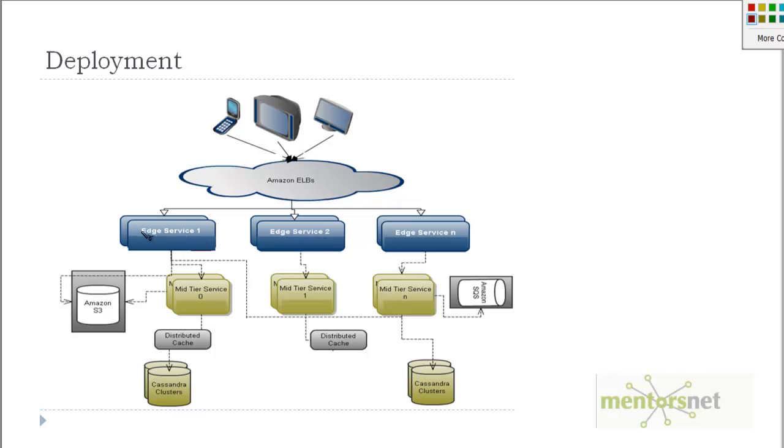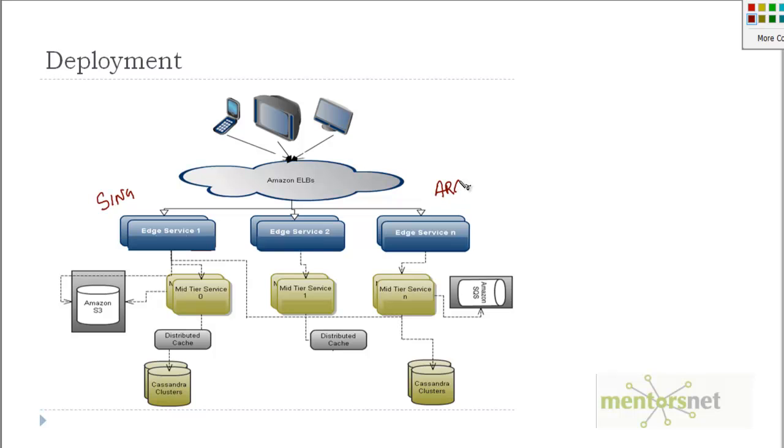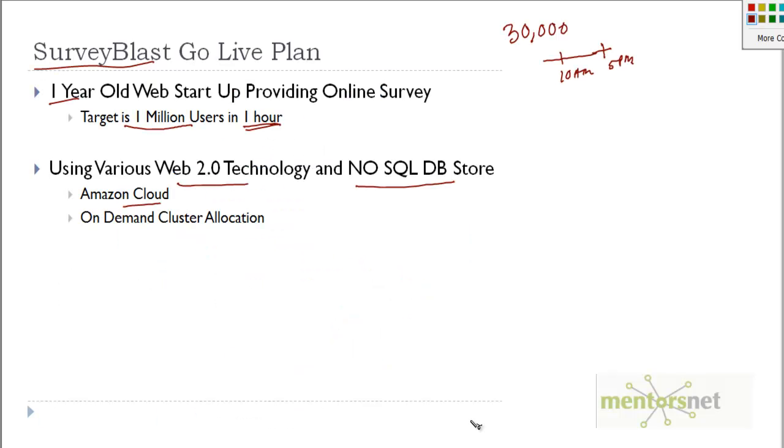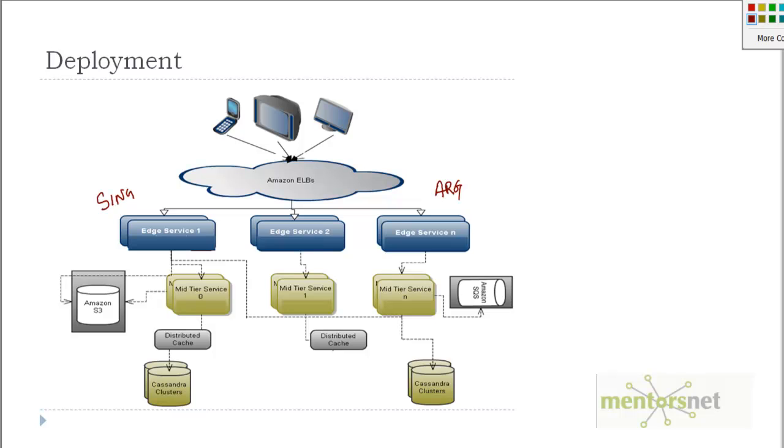The key thing about edge services is that static content can be served directly near the client. That means if a user from Singapore is going to access the application, then he will be served from a Singapore edge location, whereas a client from Argentina is going to be served from his edge location, which is somewhere in Brazil. This is how SurveyBlast has designed their infrastructure.